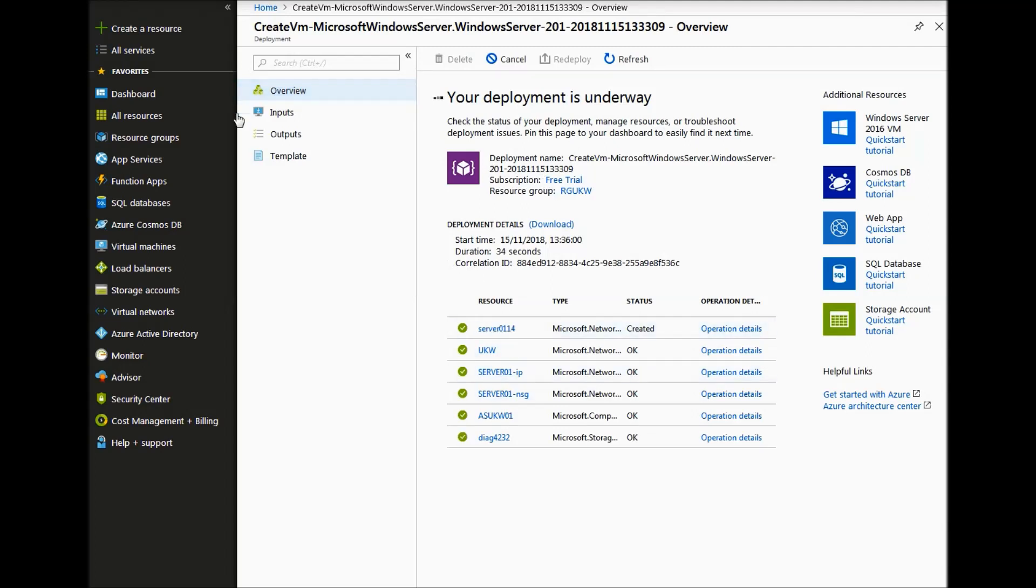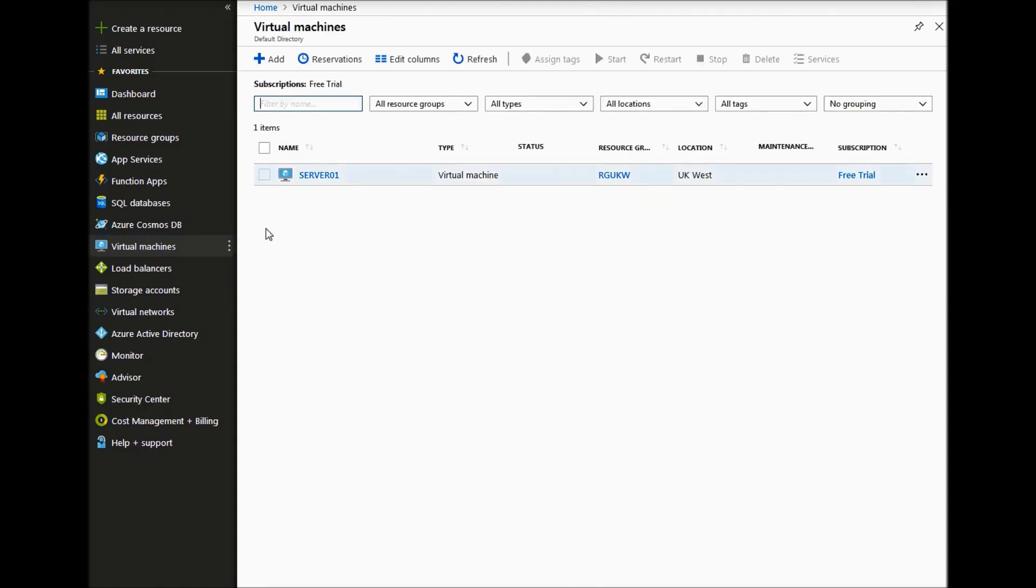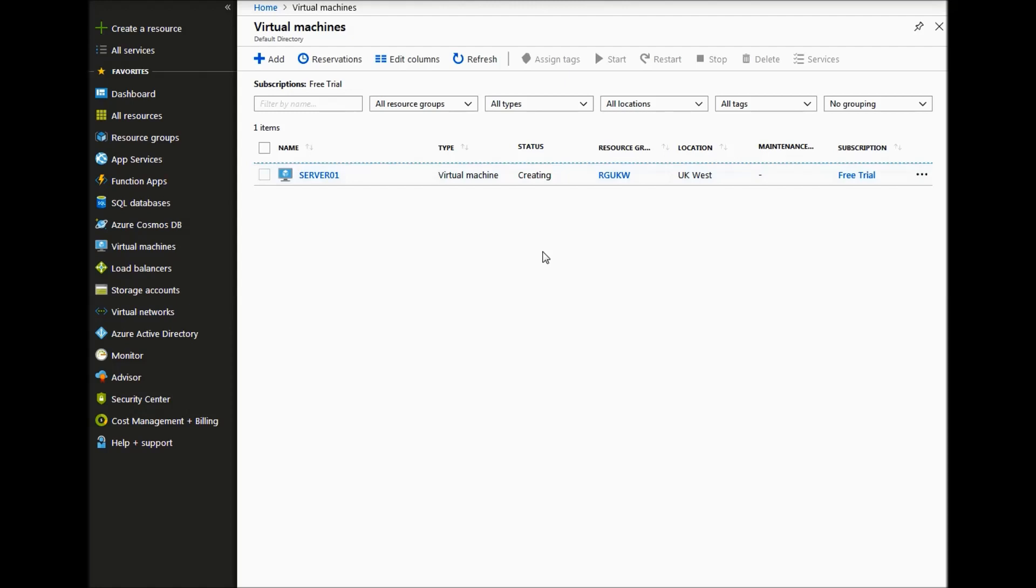Okay, so the deployment is now underway. As you can see the virtual machine is creating at the moment. We will stop the video here and then come back when it is all done.